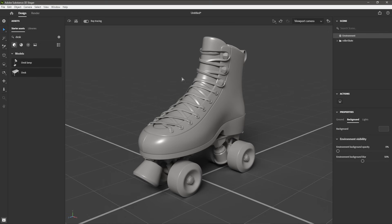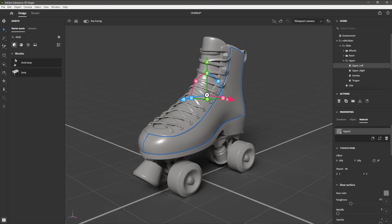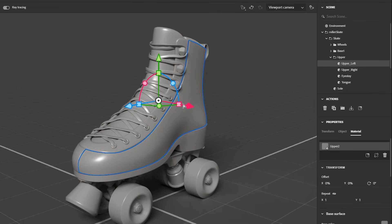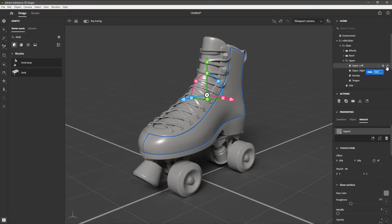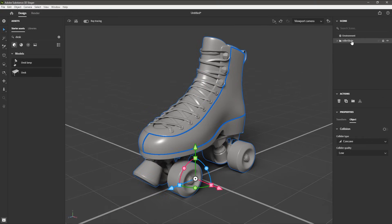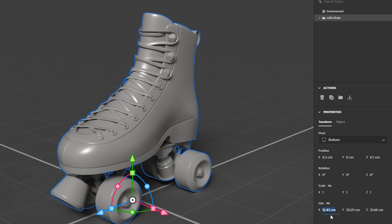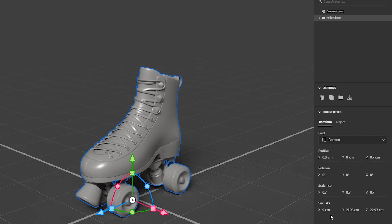The outline of the objects can be viewed in the Scene panel. This panel allows you to select and organize objects. The Properties panel allows you to adjust parameters such as object scale or material color.